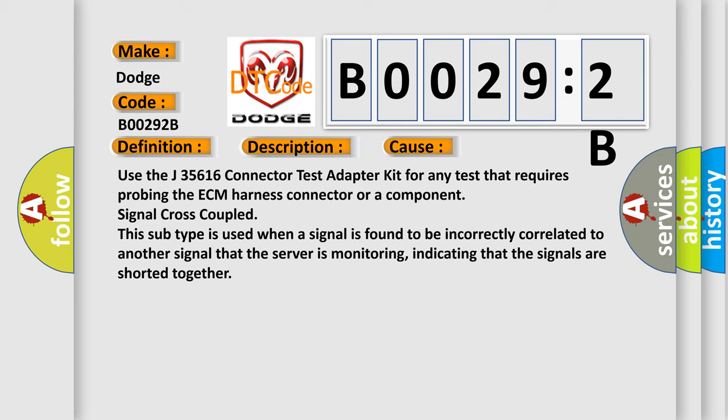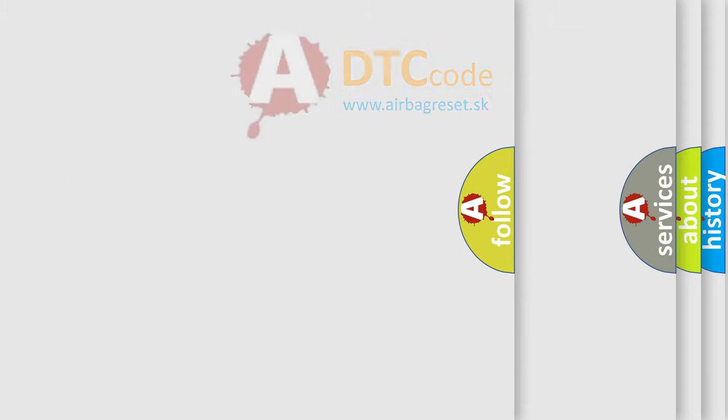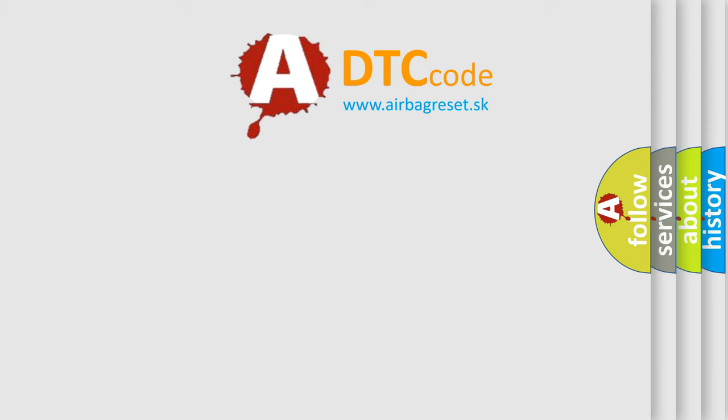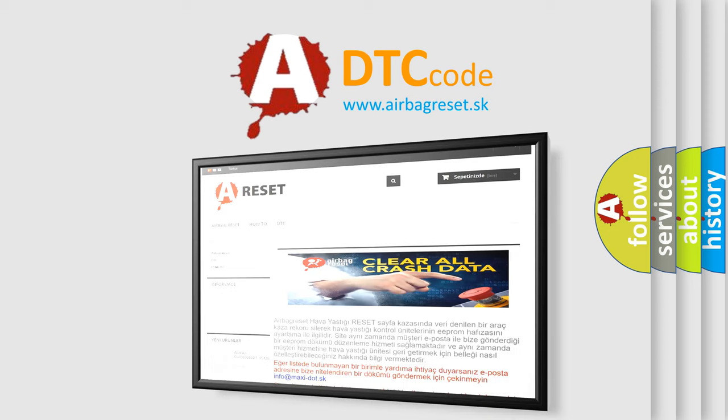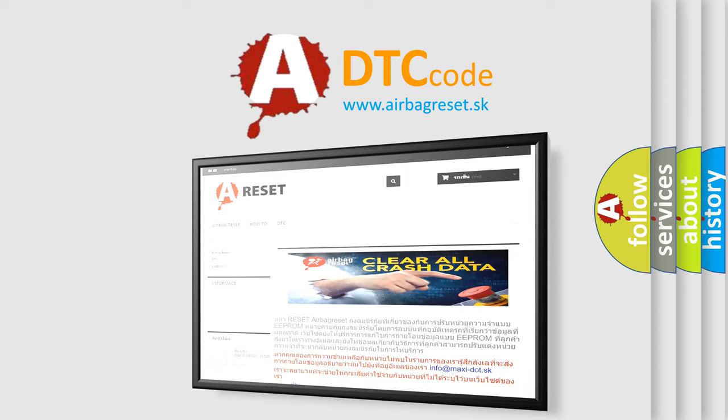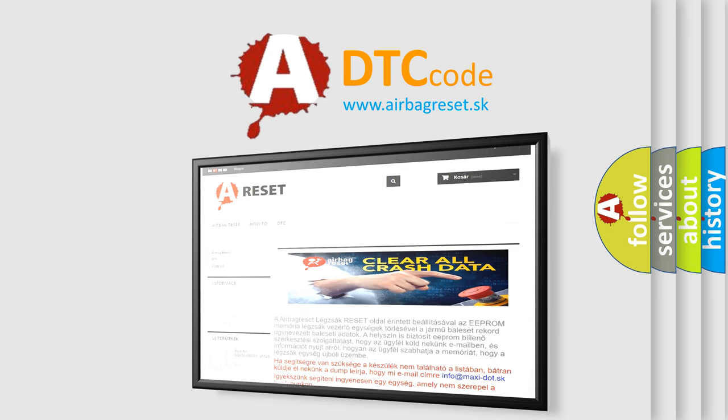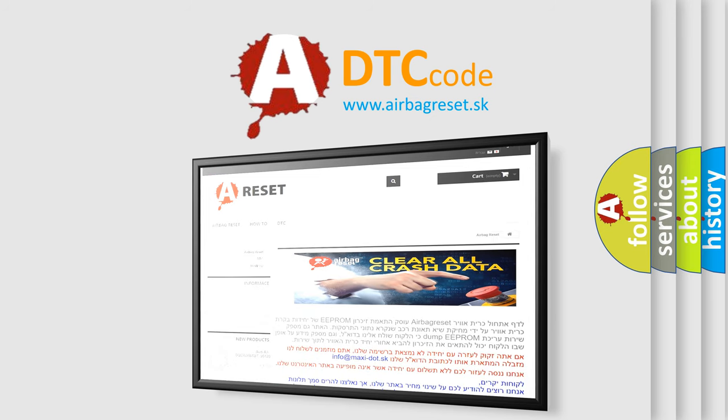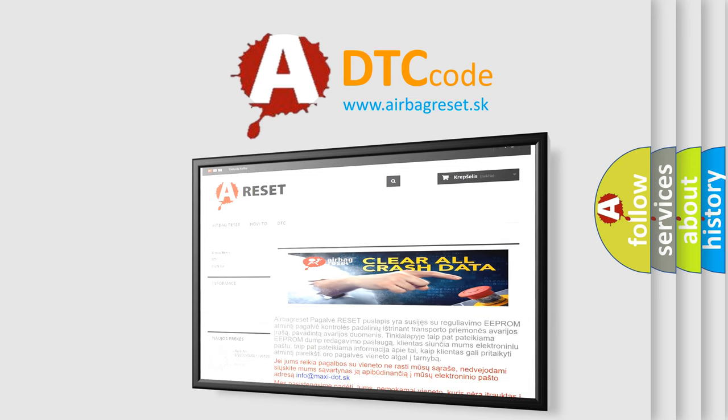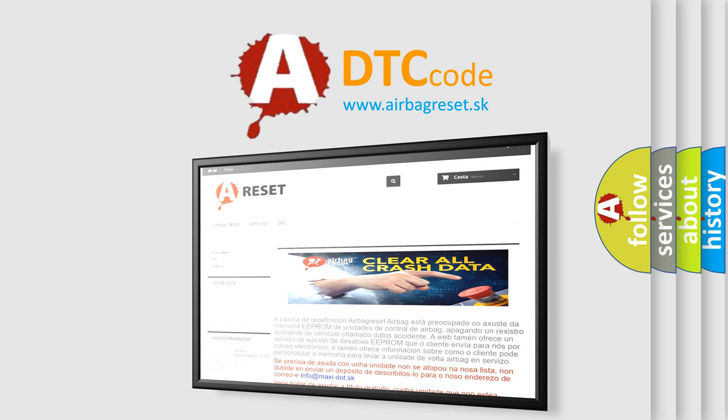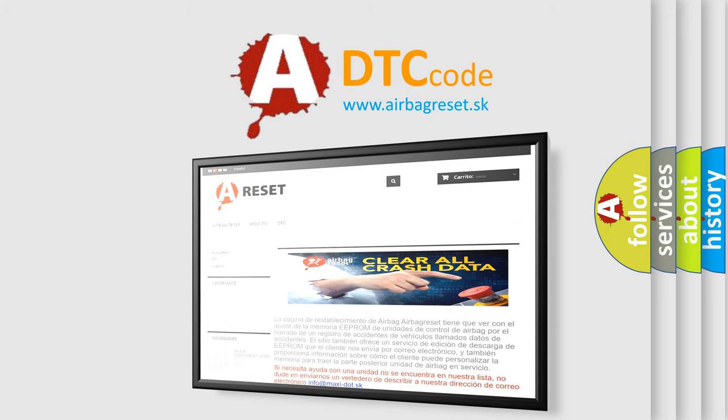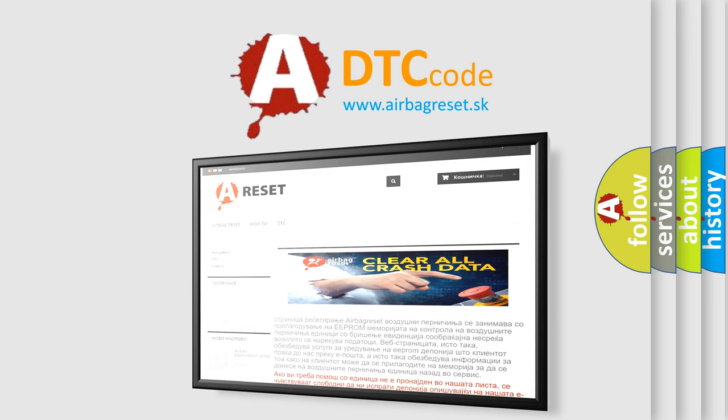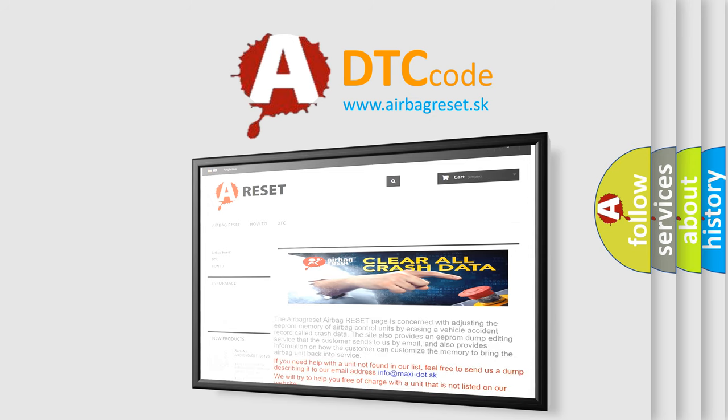The Airbag Reset website aims to provide information in 52 languages. Thank you for your attention and stay tuned for the next video. Thank you so much for watching.